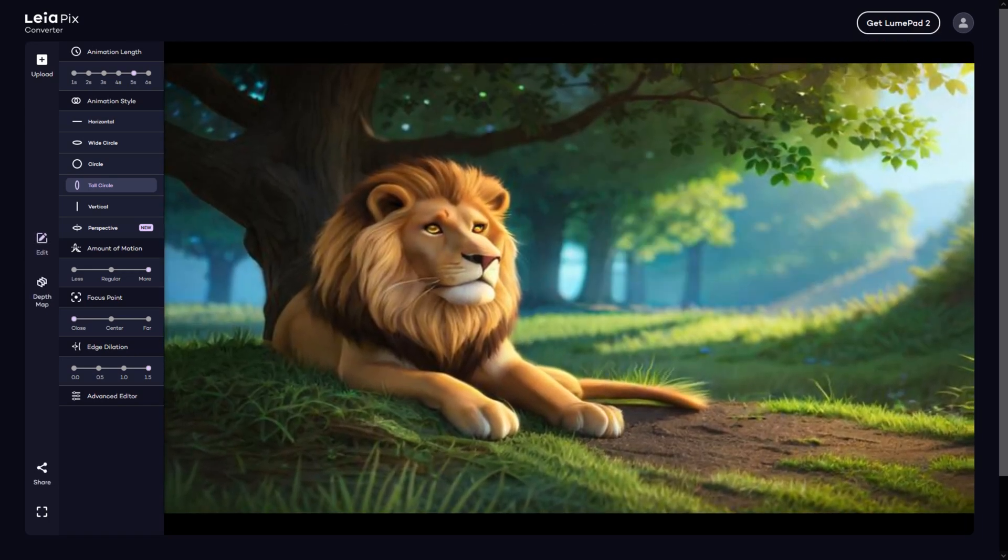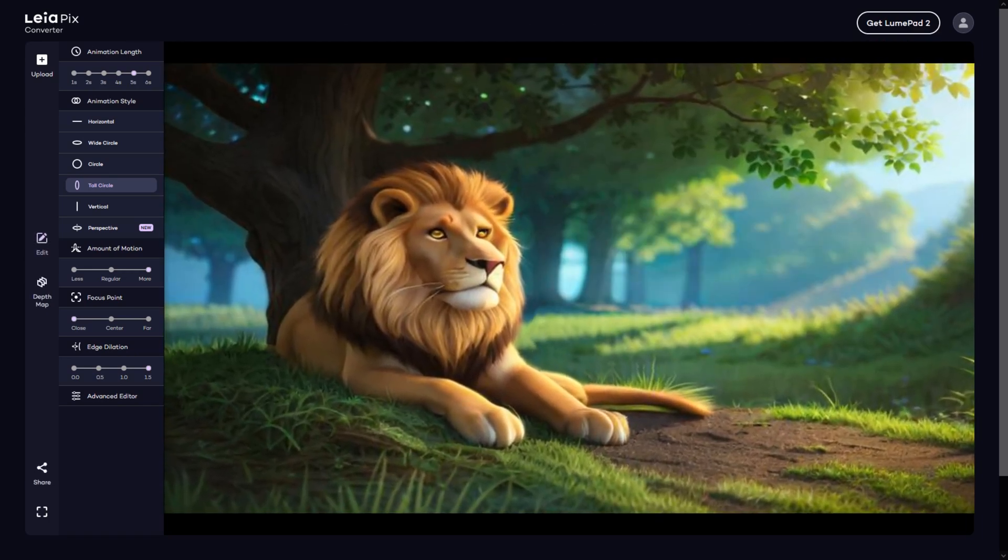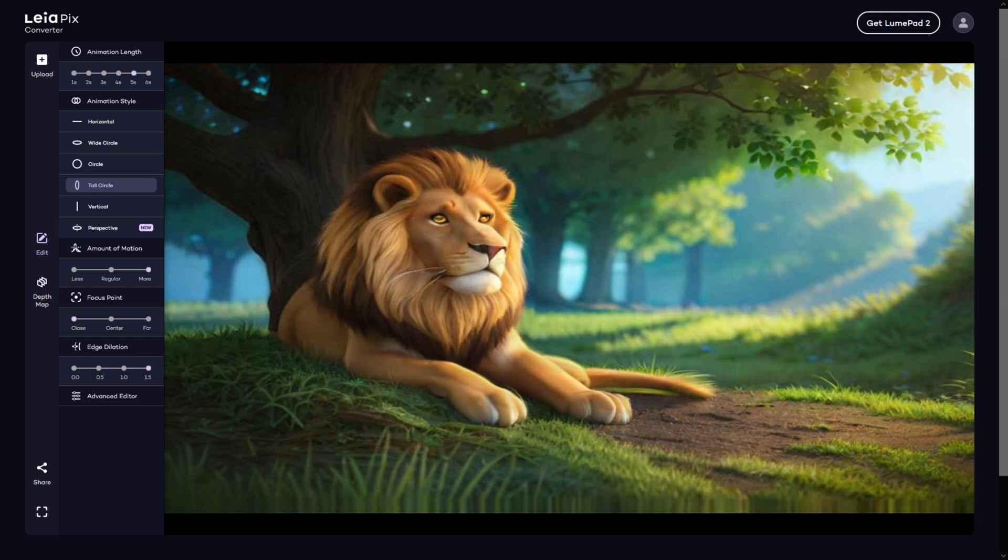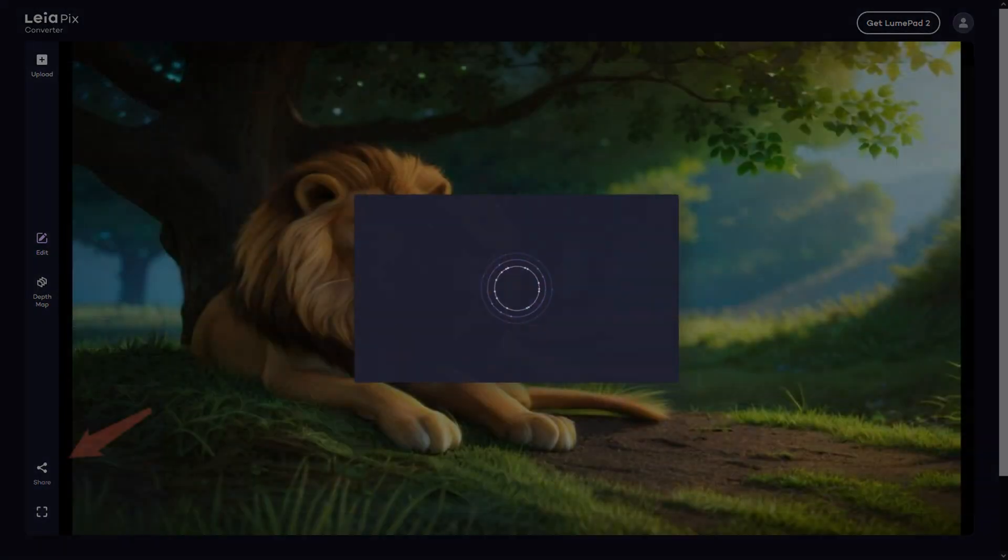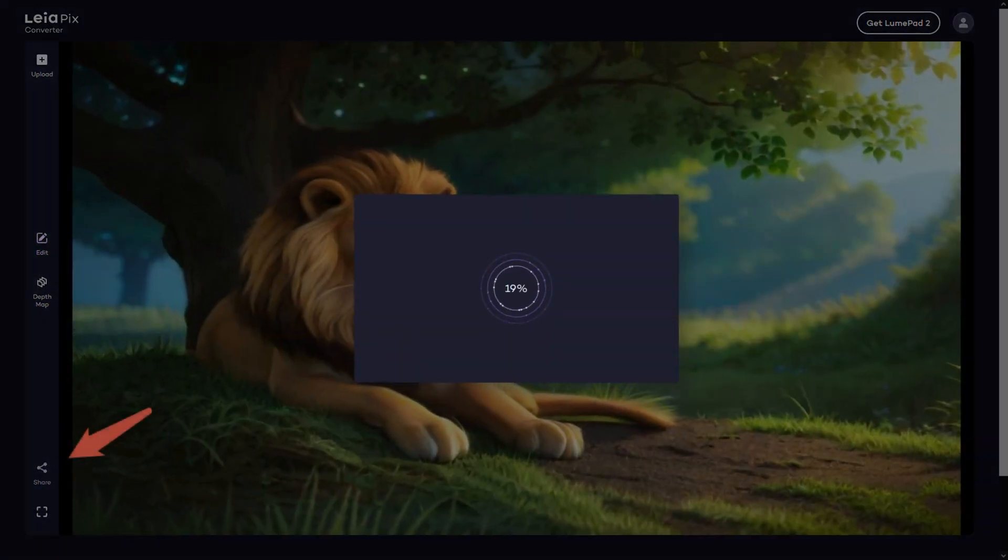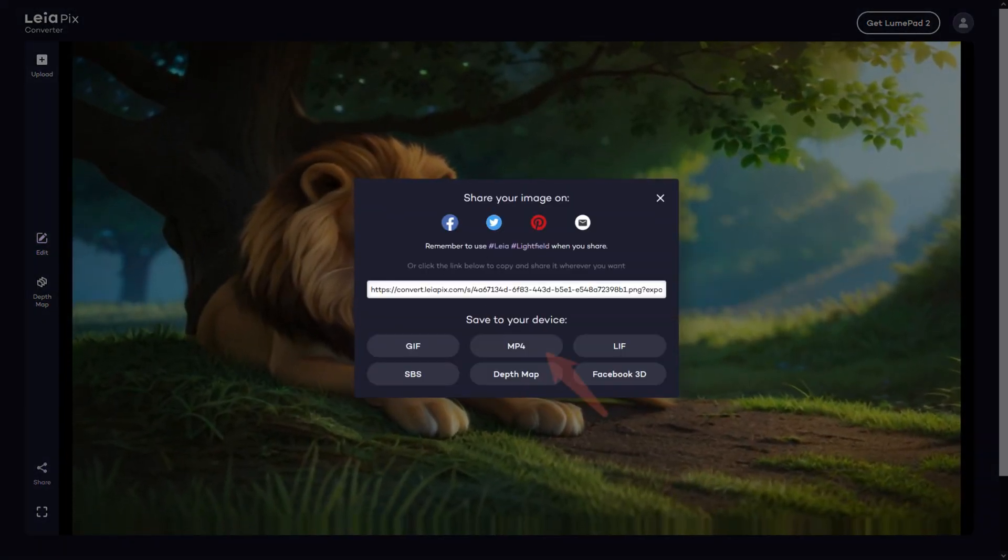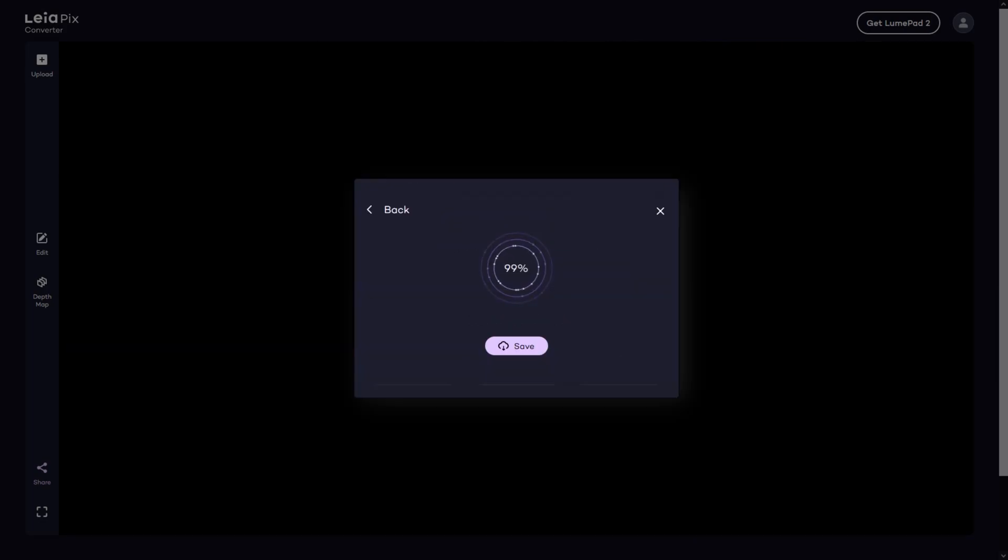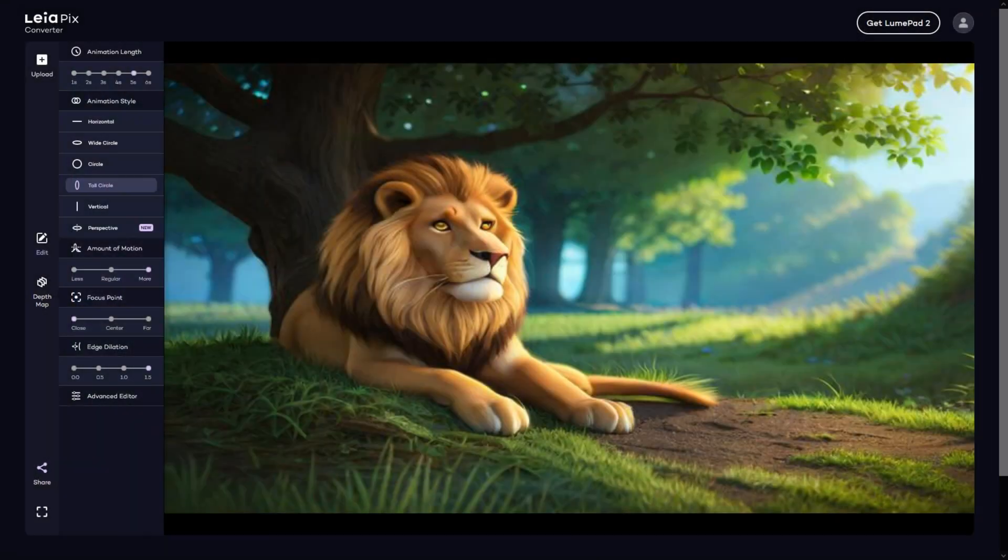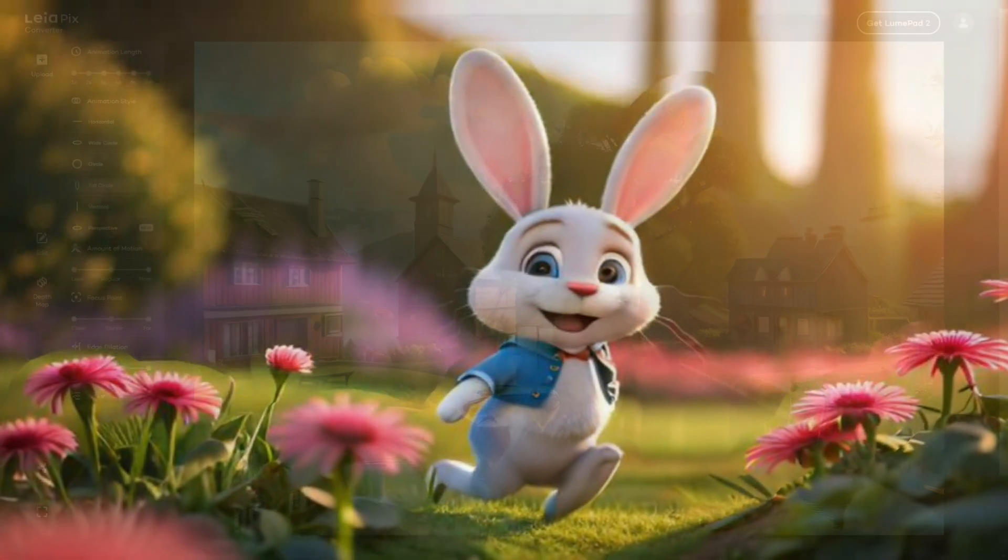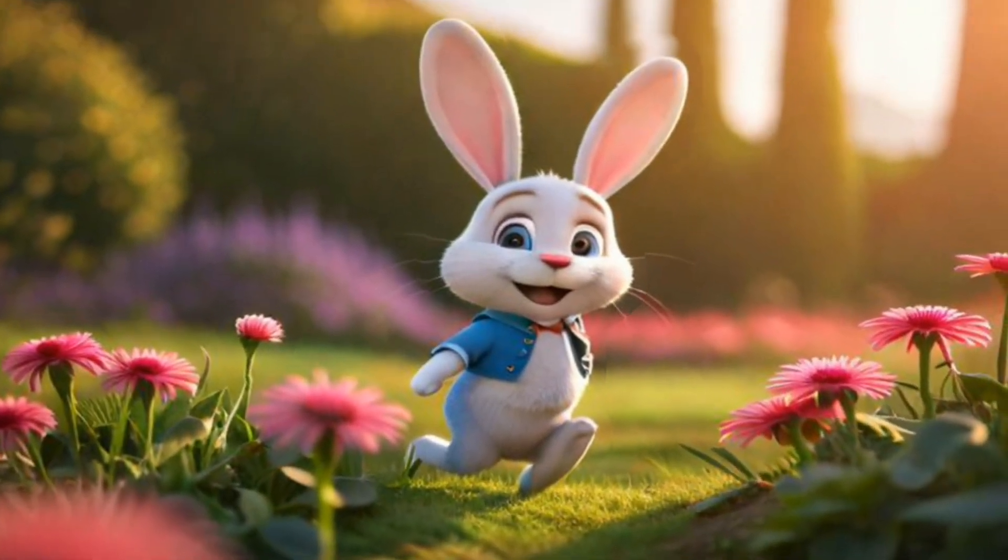Do comment and tell me what you think about the 3D image. To download the video we have to click on share, and then click on mp4 to download it. We have to repeat this process for all our images.